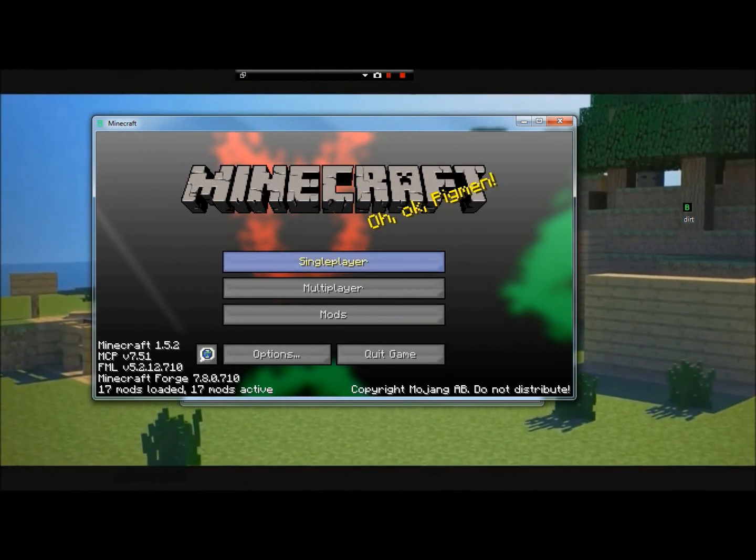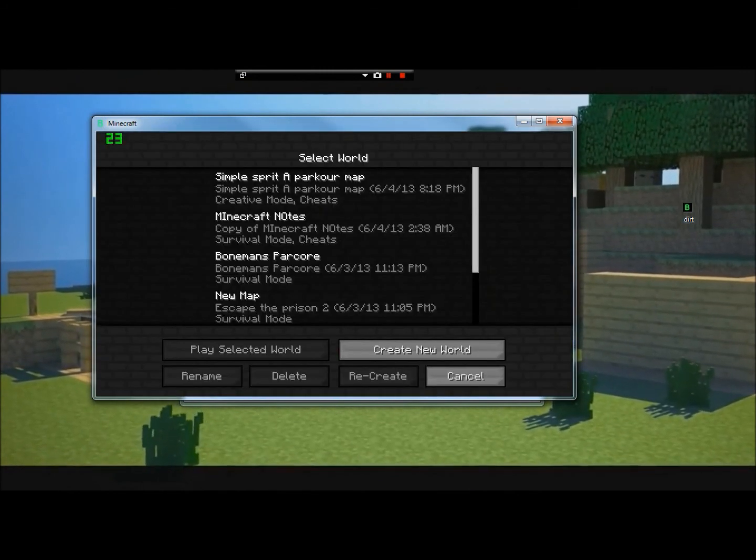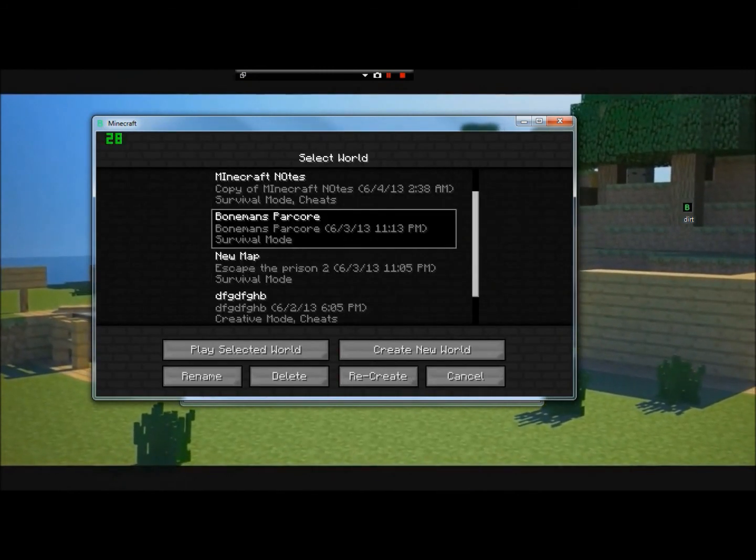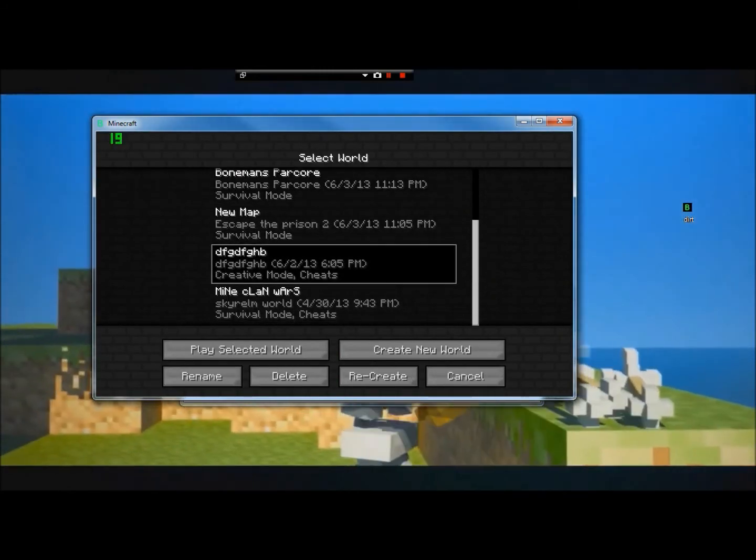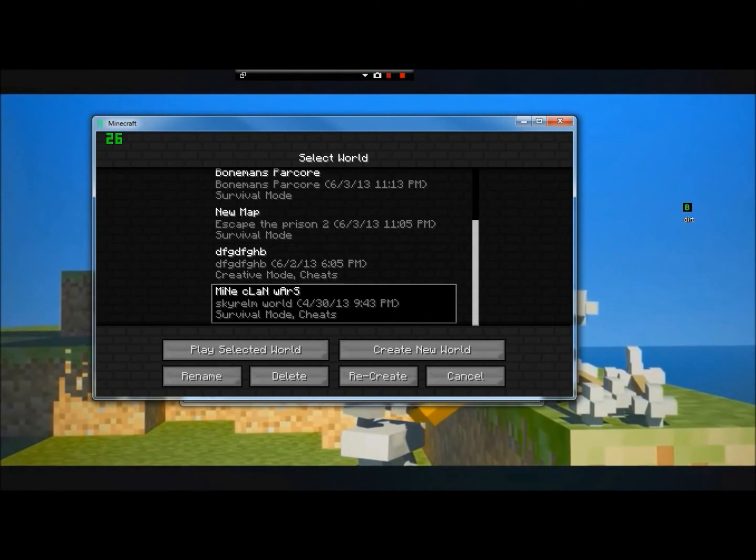Like I said, it still works and stuff. I mean, it's still Minecraft. You just changed a couple of image files.